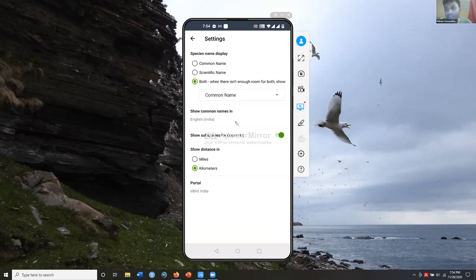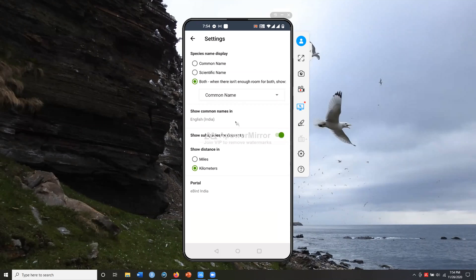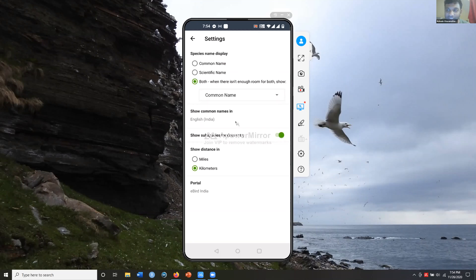For example, we say 'Sykes's Lark,' but the official name used elsewhere is 'Tawny Lark.' Also, the way some birds are spelled — like 'grey' in 'Grey Wagtail' — is spelled G-R-E-Y in India, whereas in the United States it's G-R-A-Y. So using 'English India' makes it easier since those are the names we're used to.